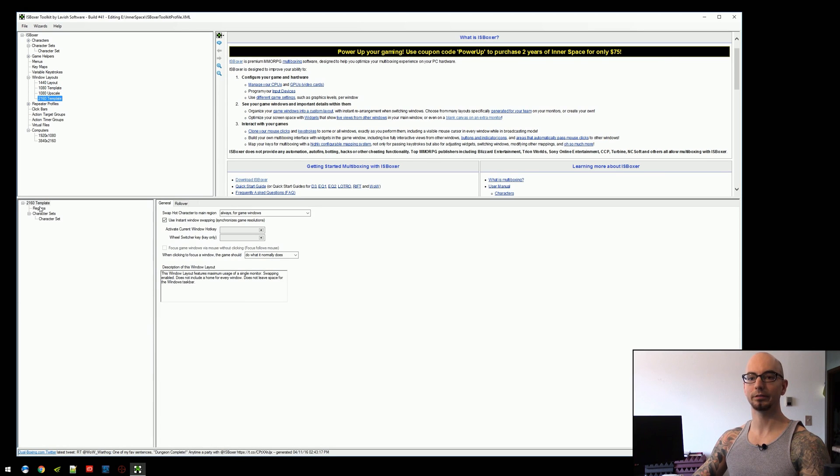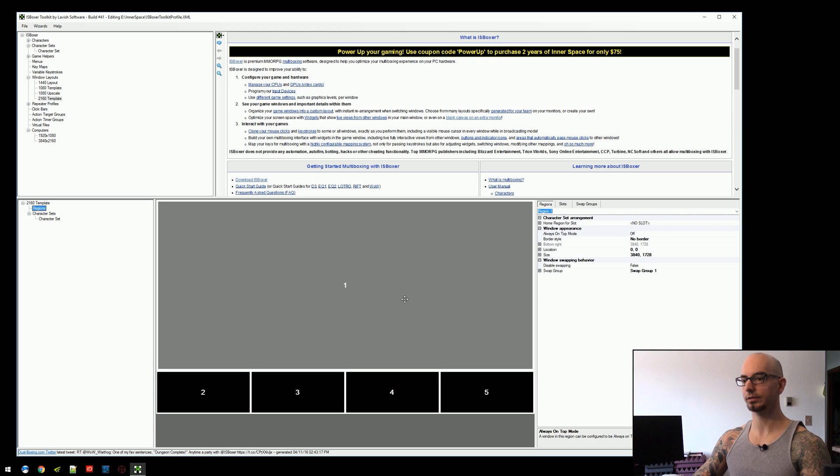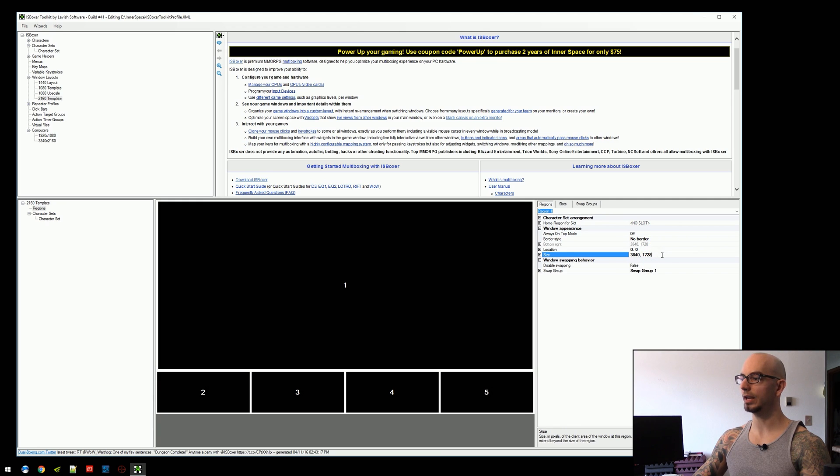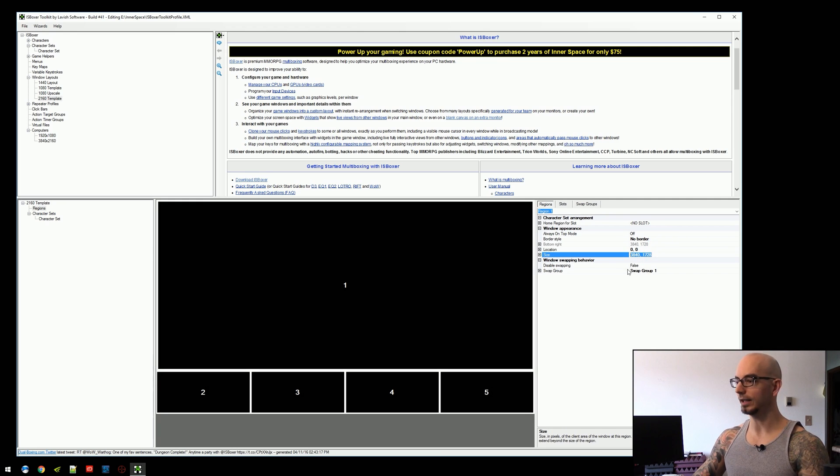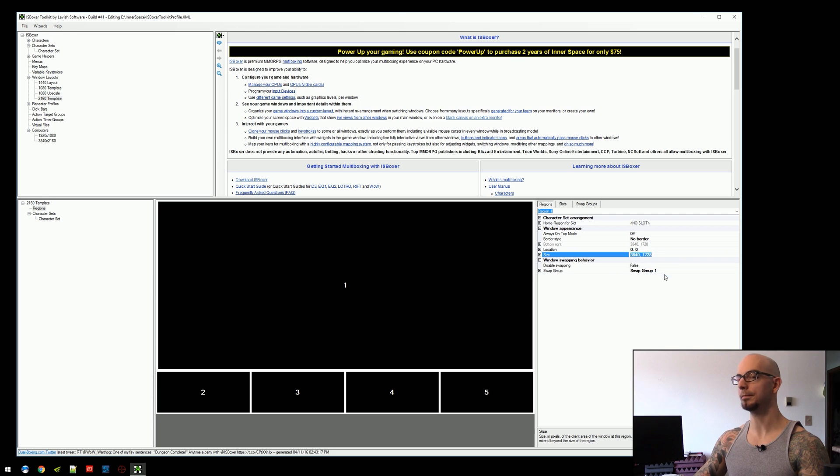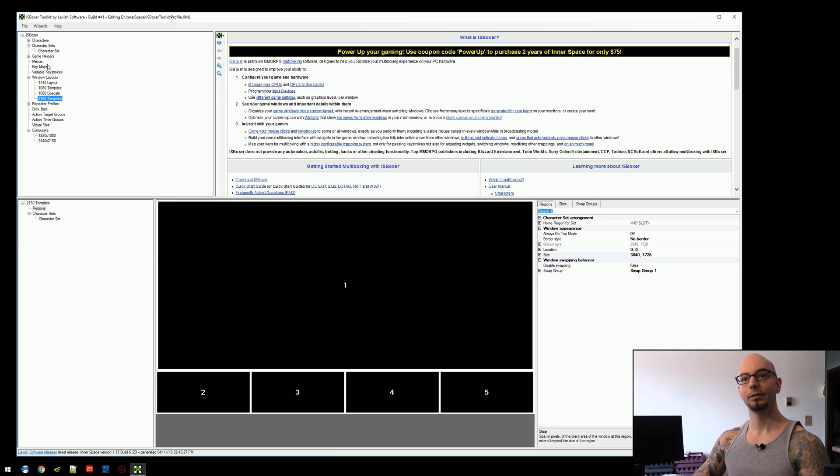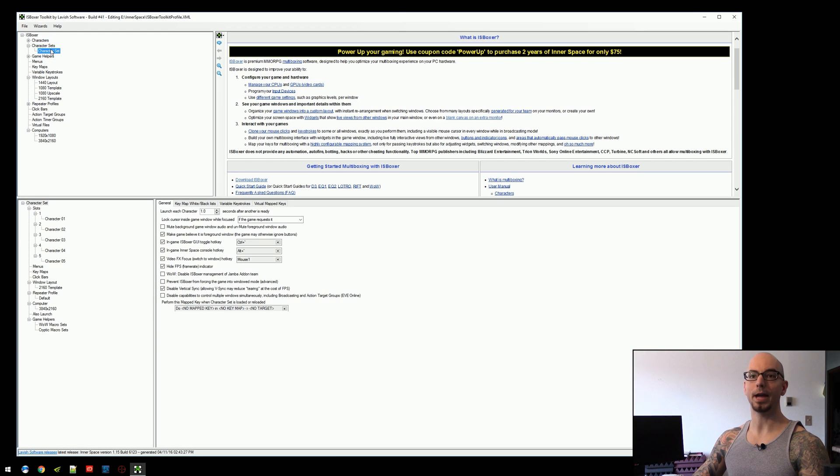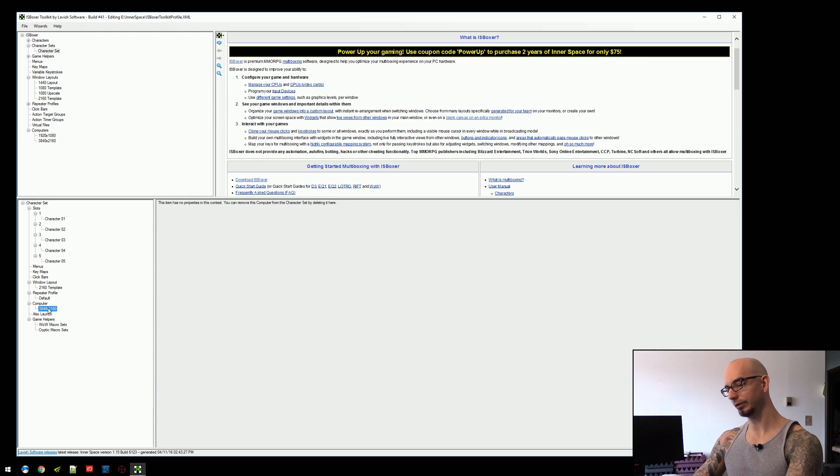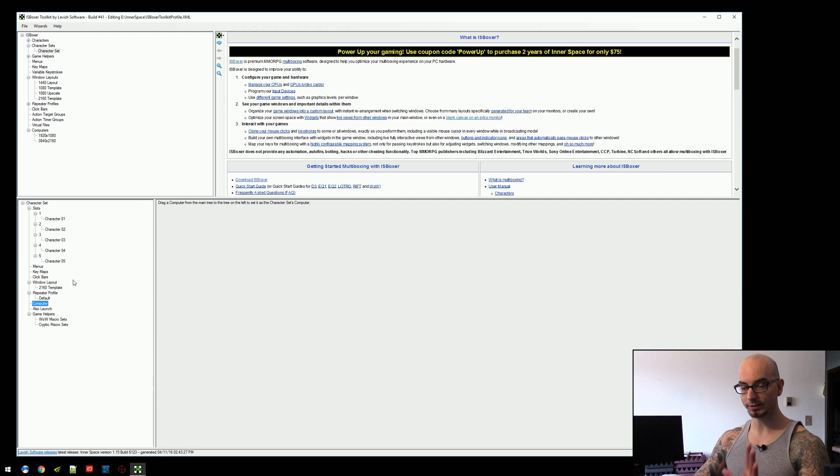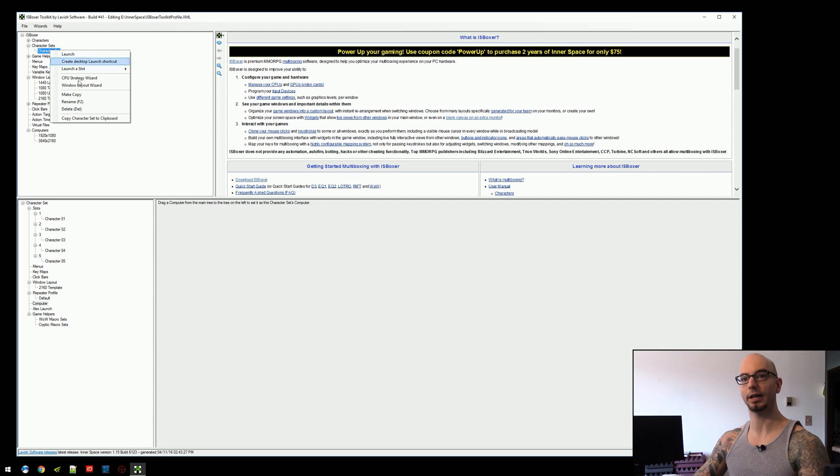We're going to come into the template. We're going to look at the regions. And we can see that region 1 is 3840 by 1728. We're going to take that. We're going to copy that value. And then we're going to come back to the character set. We're going to remove that computer so that we're, once again, using our default monitor size.